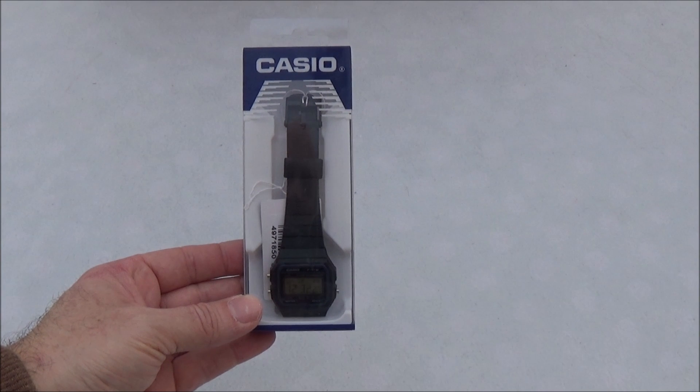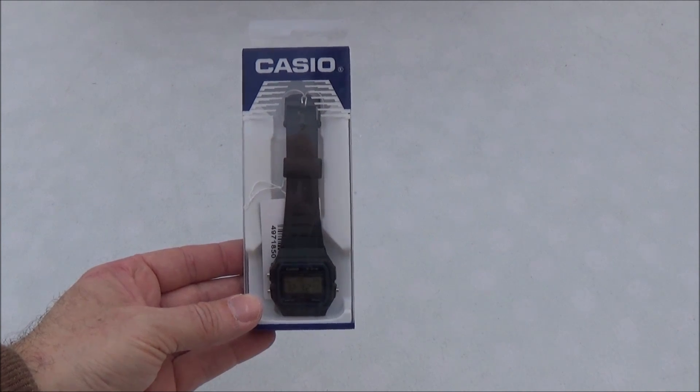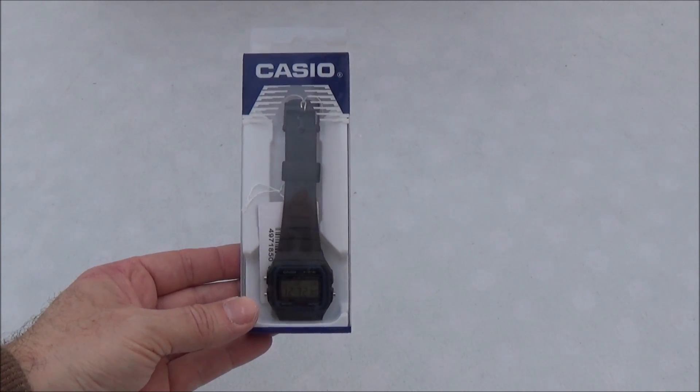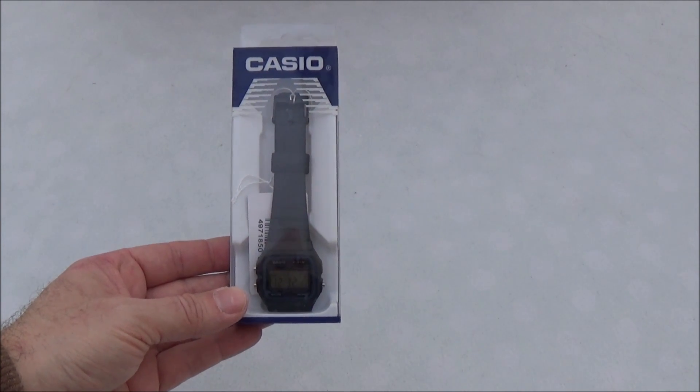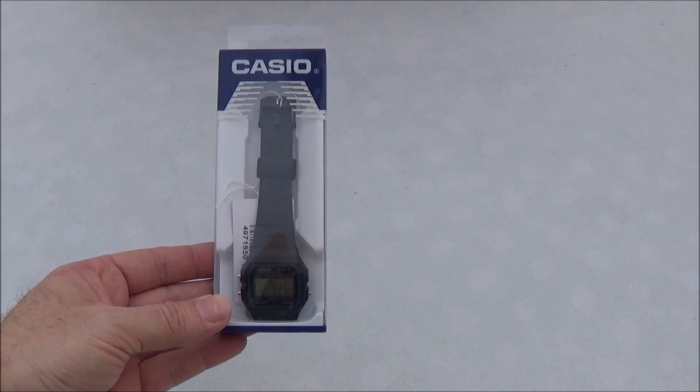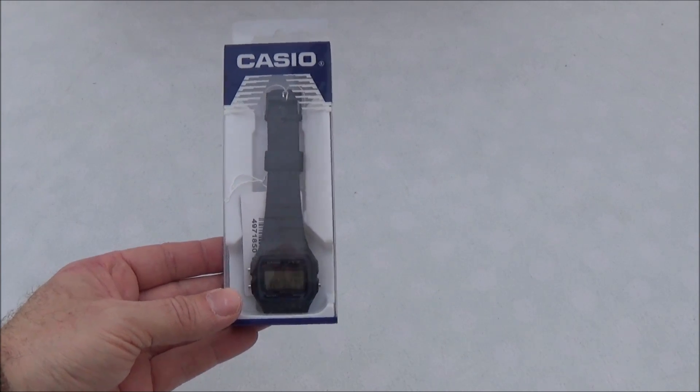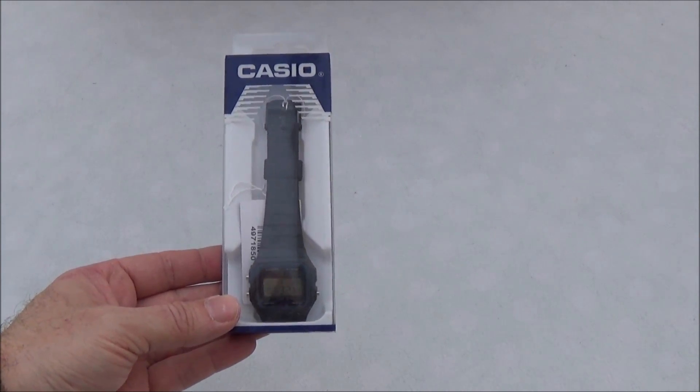Hello and welcome to another unboxing video. In this video we're unboxing the Casio F91W digital watch.